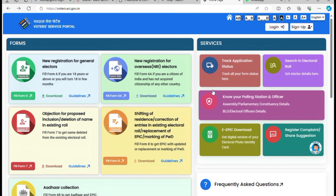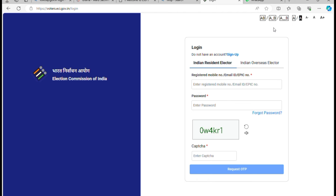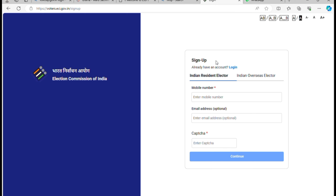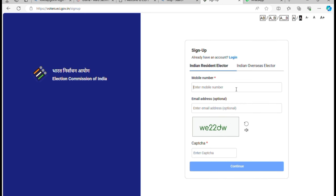You can download the voter card app and apply using your email address. You can click on login. If you don't have an account, click on sign up. You can register with your mobile number and email to create a new account.